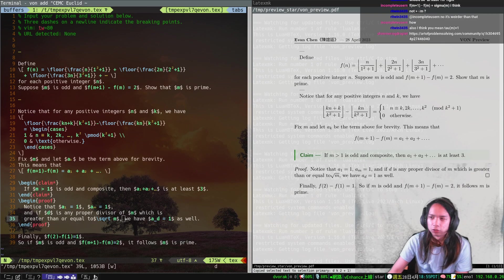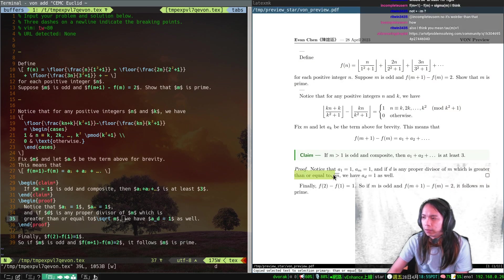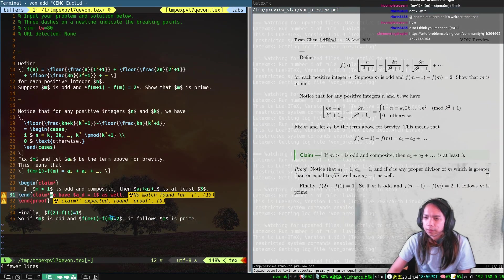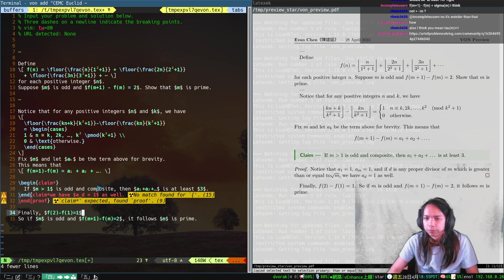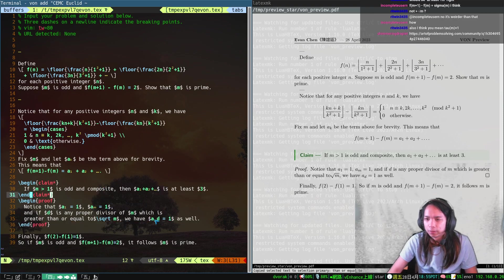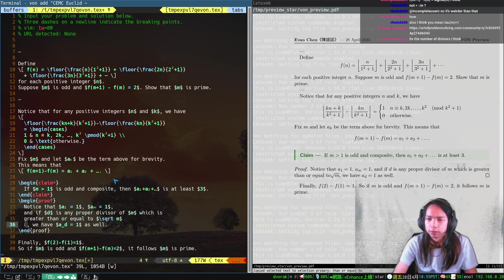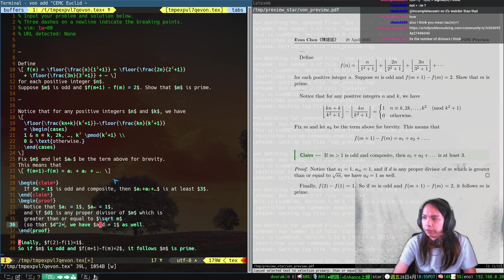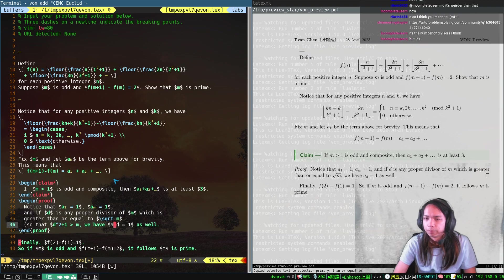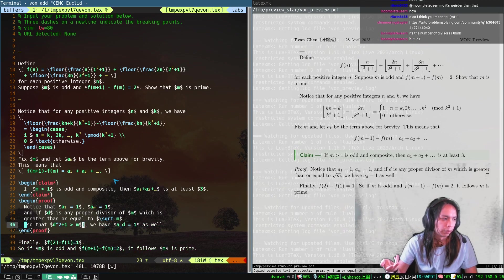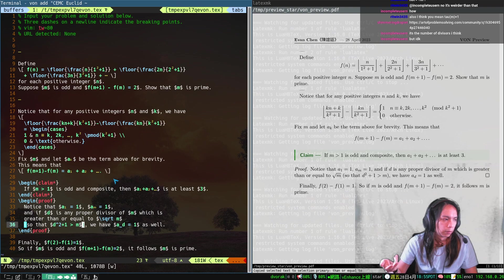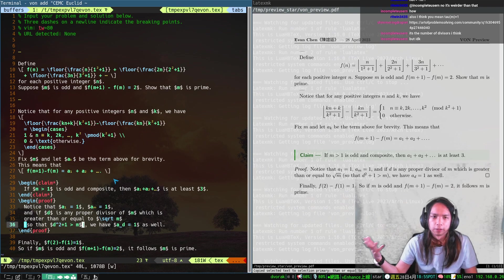That's why we specifically took d to be greater than or equal to root m — so that d²+1 is bigger than m. That way, taking mod d²+1 doesn't mess things up, because d still divides the remainder.